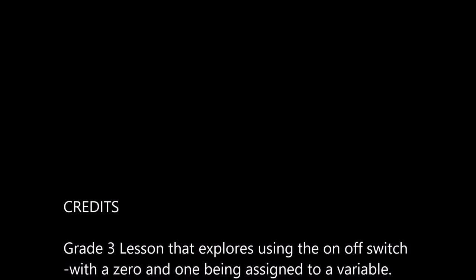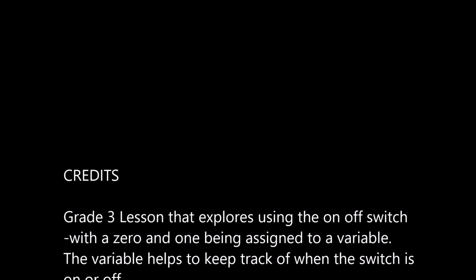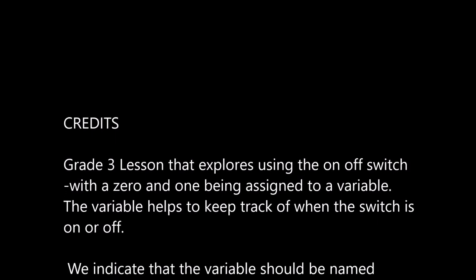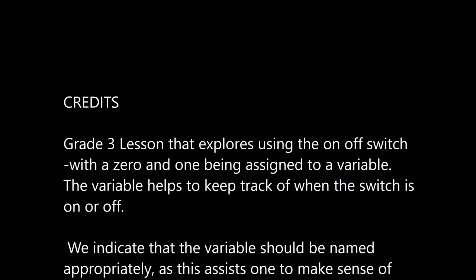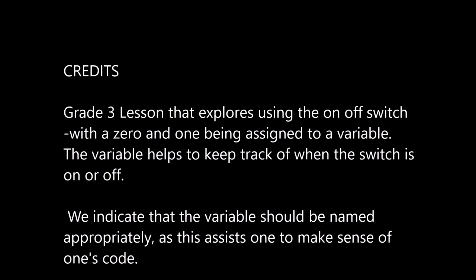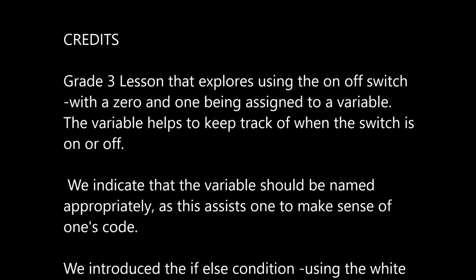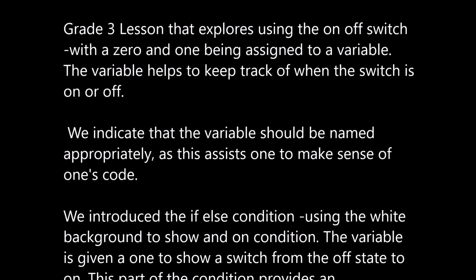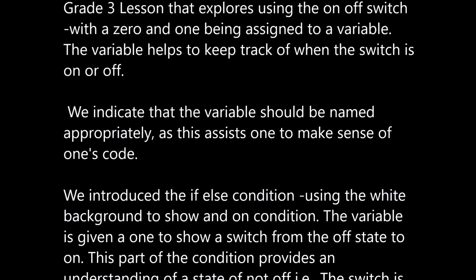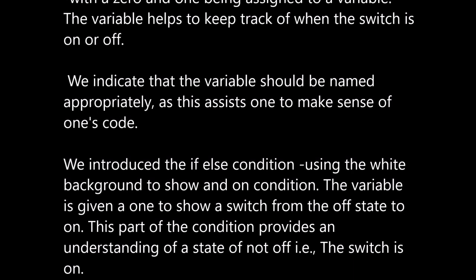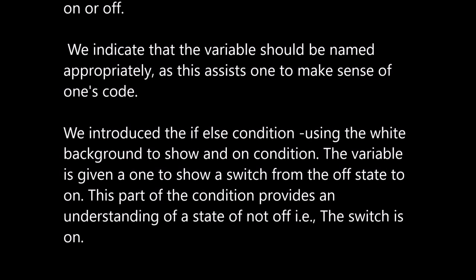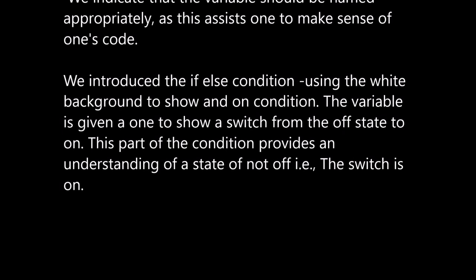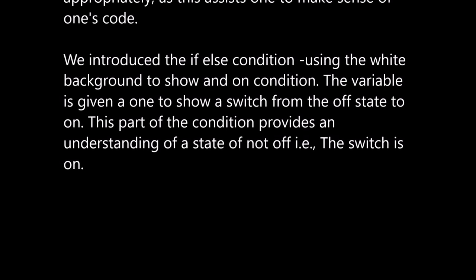Thanks for watching this Bryan-Evon Primary School lesson, grade 3 lesson that explores using the on-off switch. We use a 0 and a 1 which are assigned to a variable. This variable needs to be named appropriately. The variable helps us to keep track of when the switch is on or off and we indicate that the variable should be named appropriately as this assists to make sense of one's code and is a wonderful way of learning. We introduce the if-else condition using the white background to show the condition of on or off and the variable is given one or a zero to show the switch from off state to on.